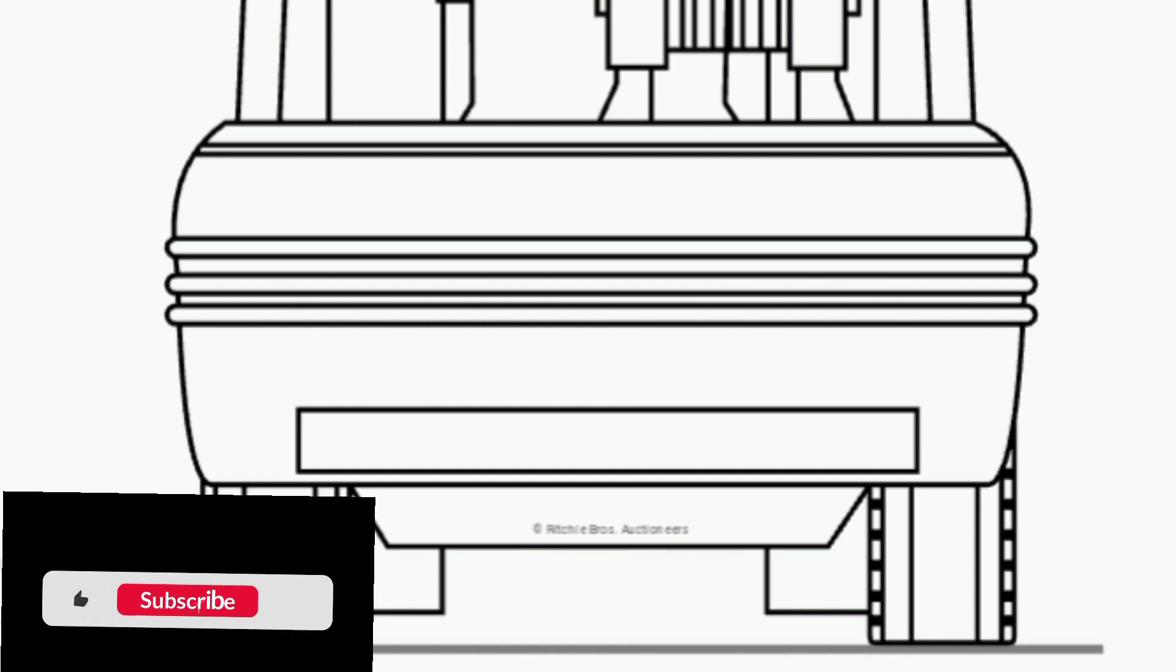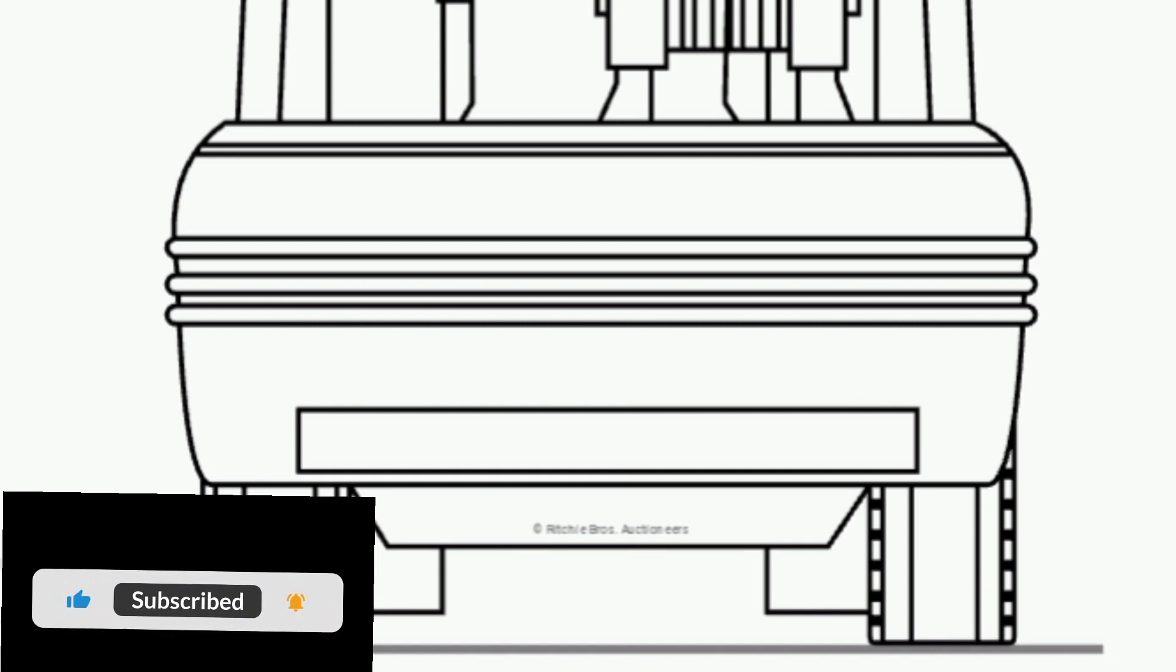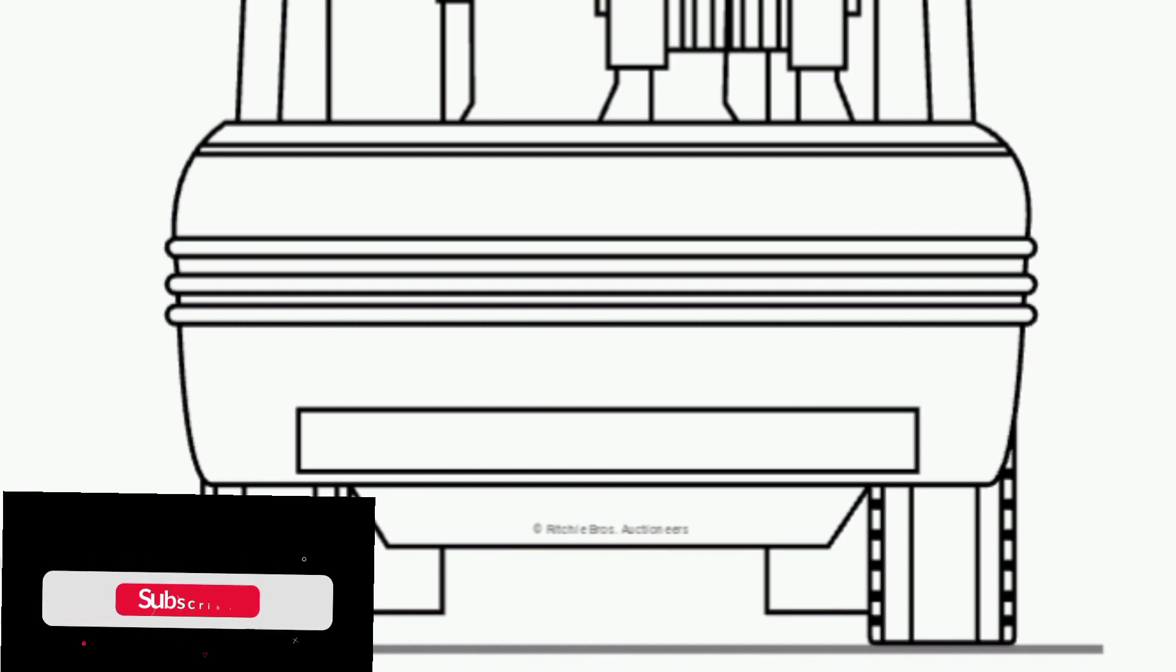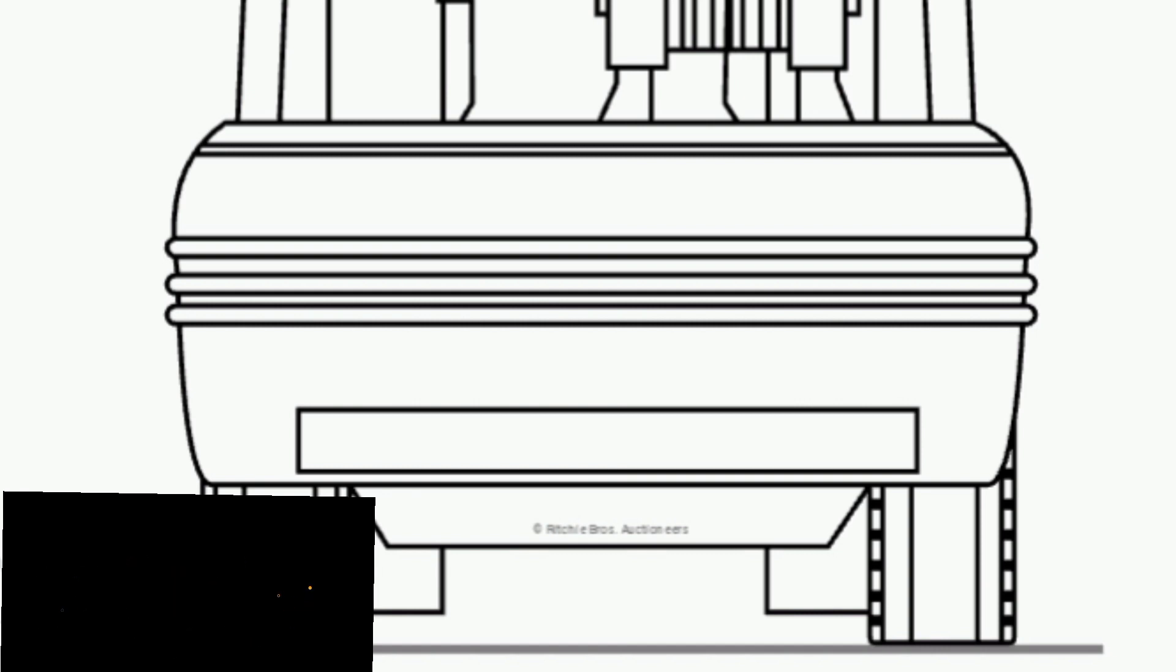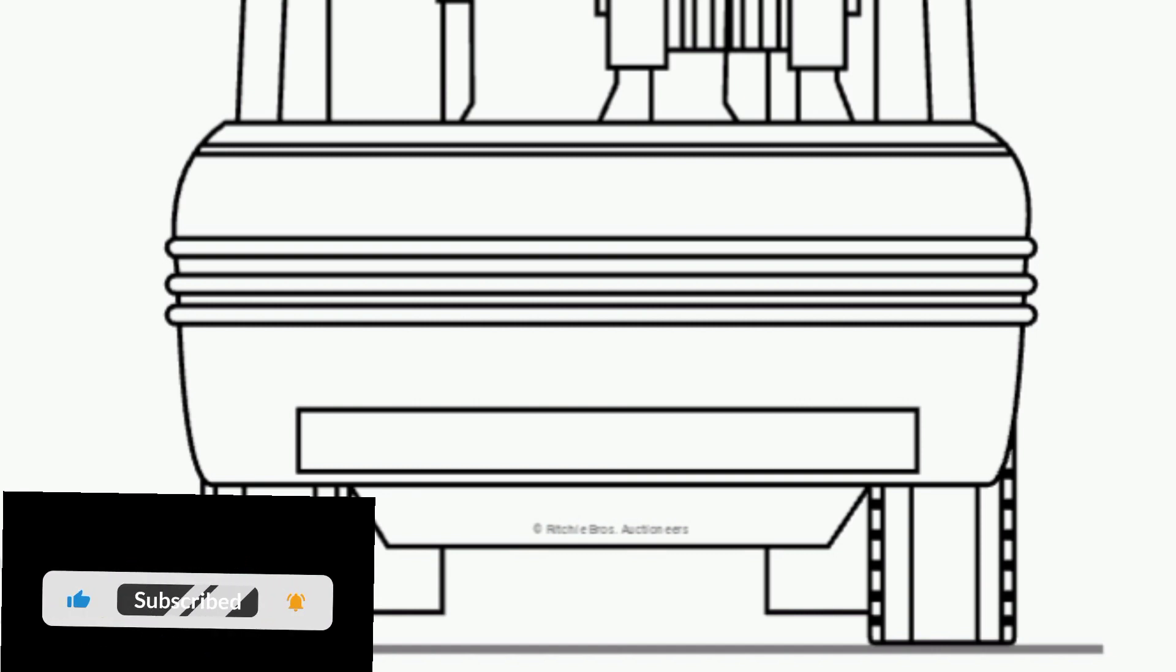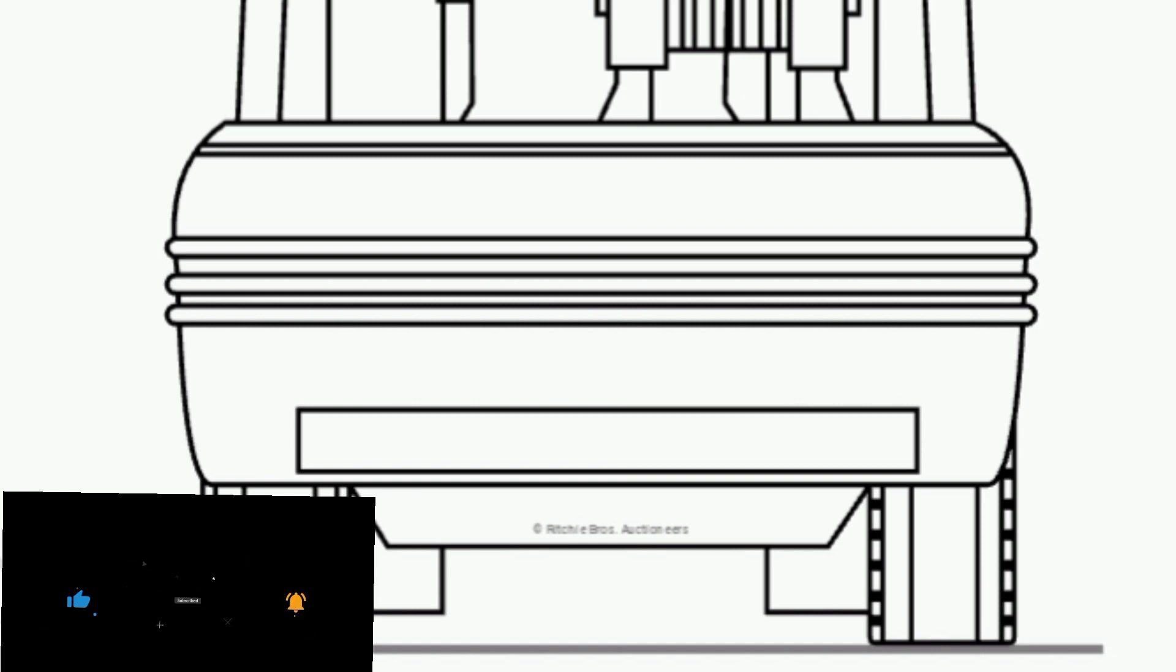Lift speed no load: 440 mm per second, 17.32 inches per second. Travel speed forward with load: 21 km per hour, 13.05 miles per hour.